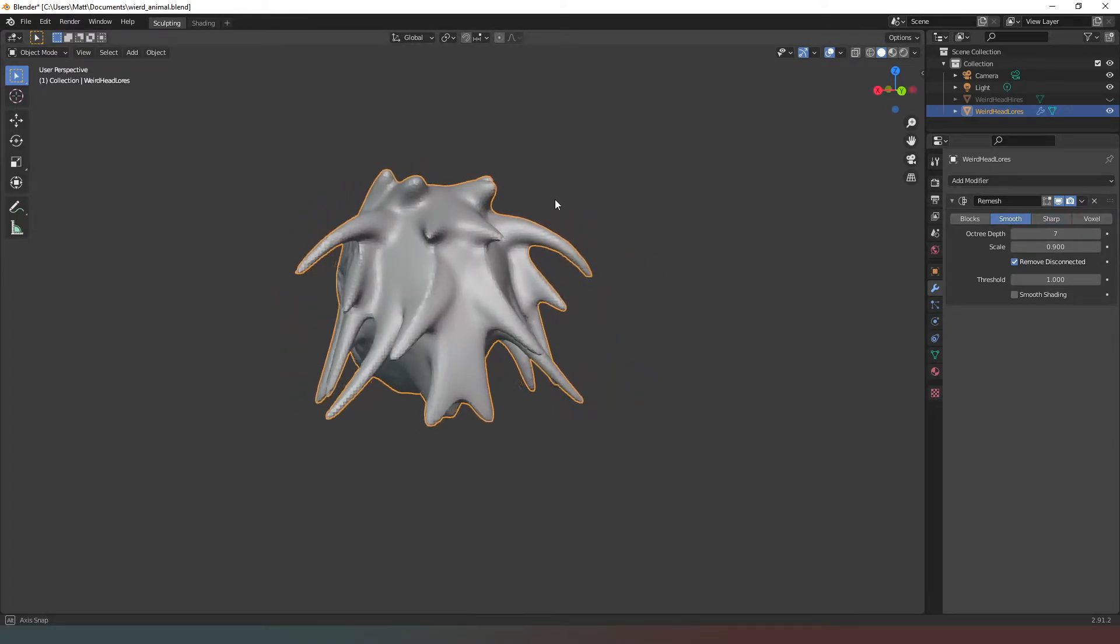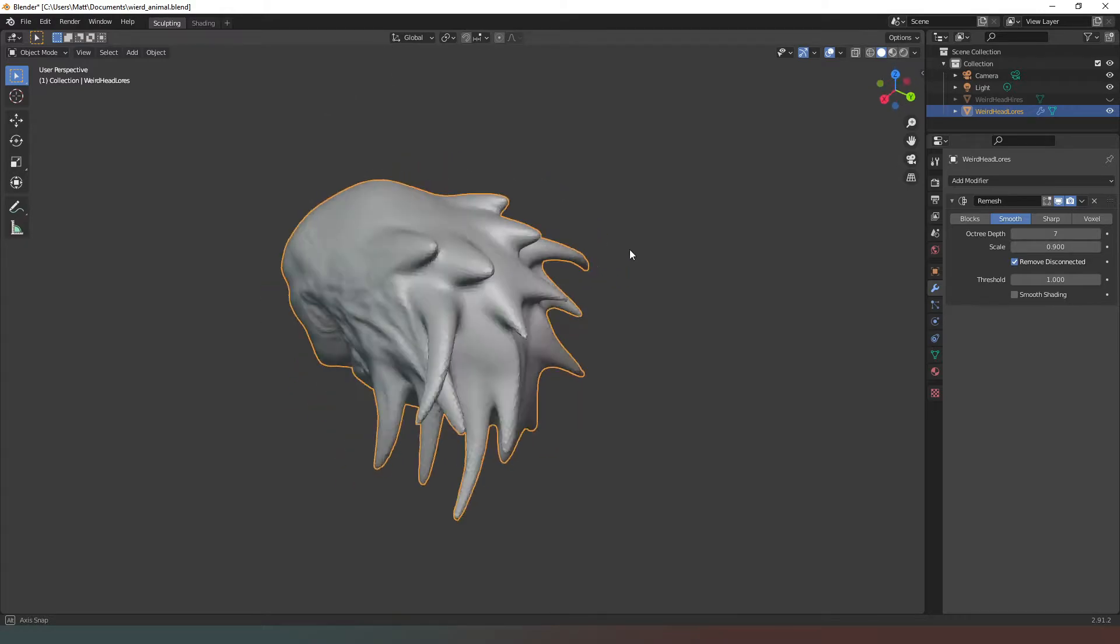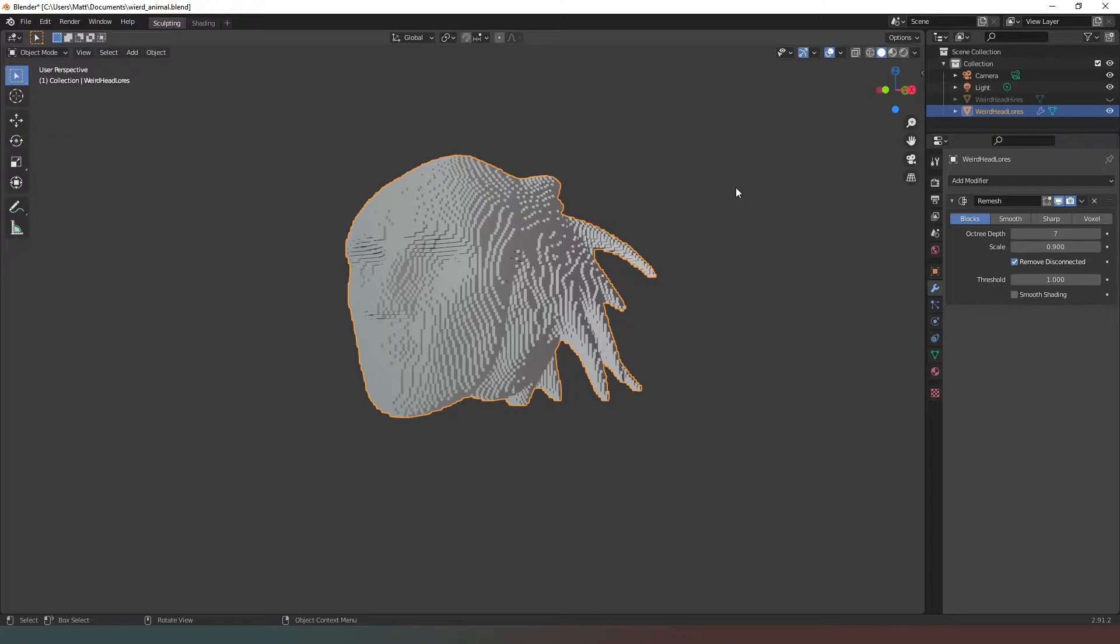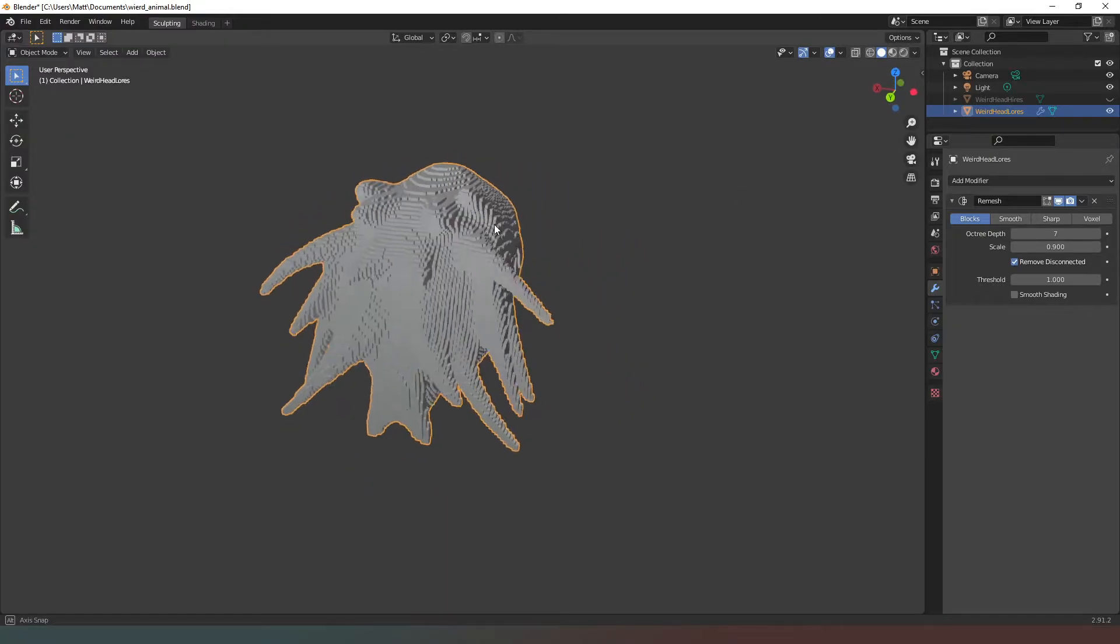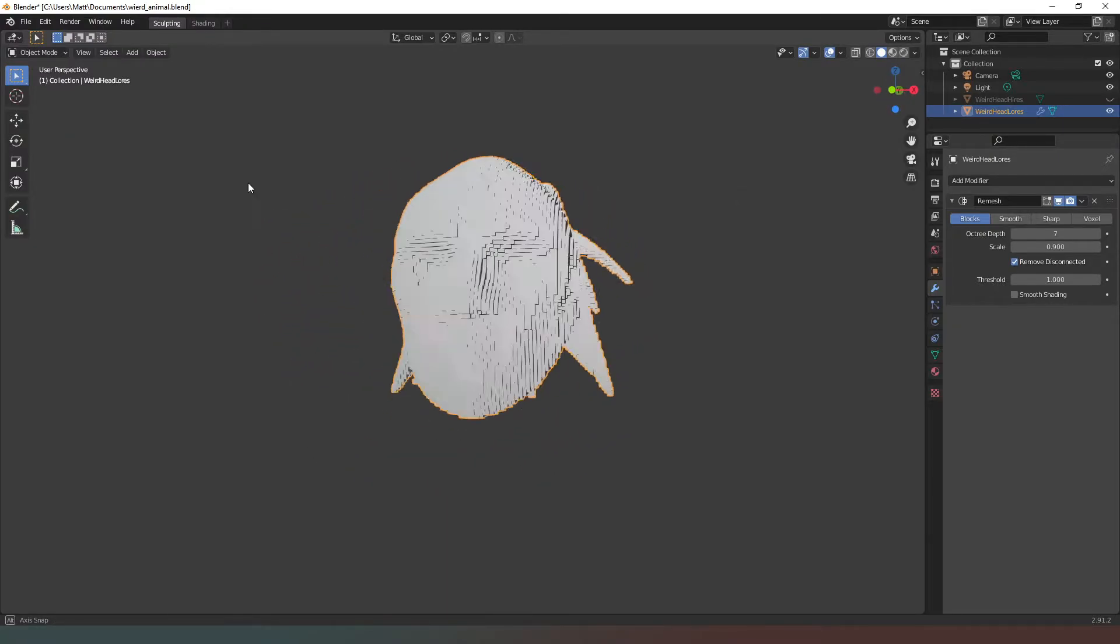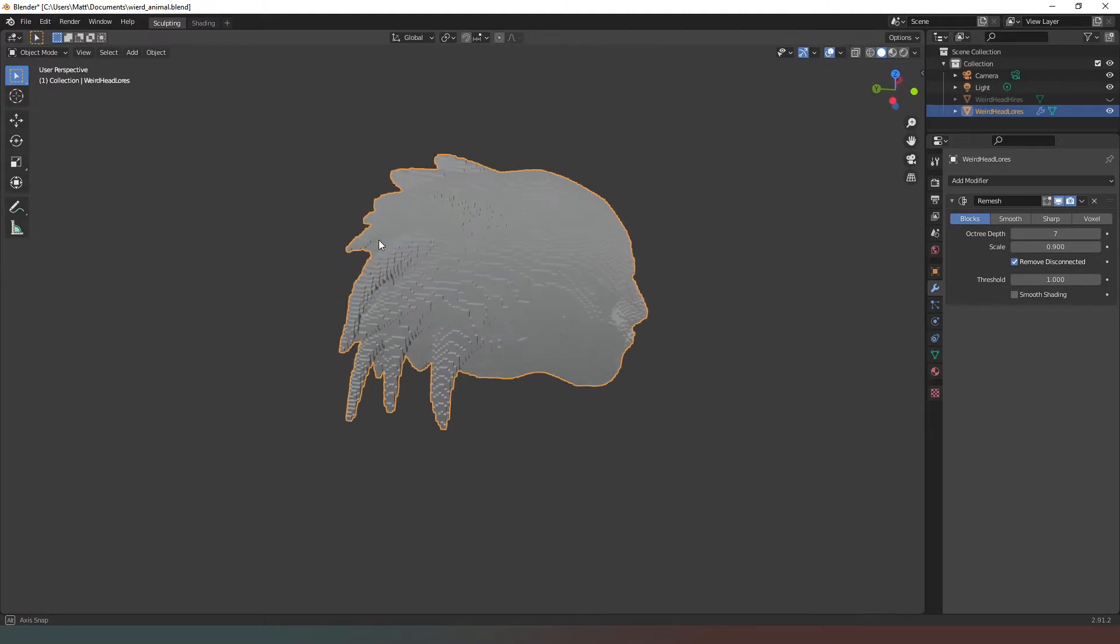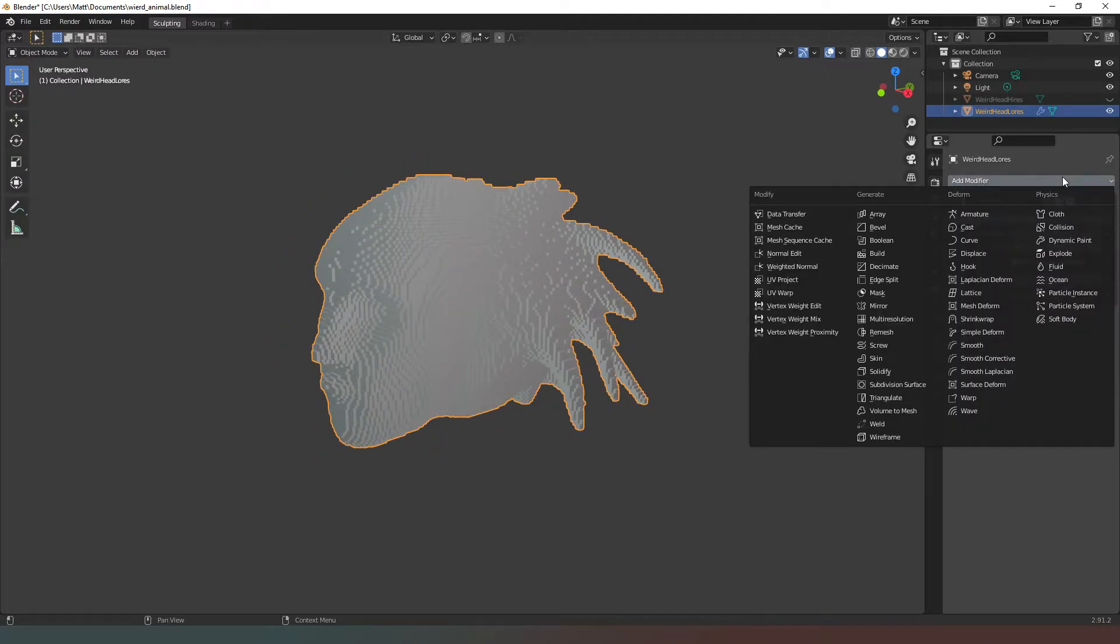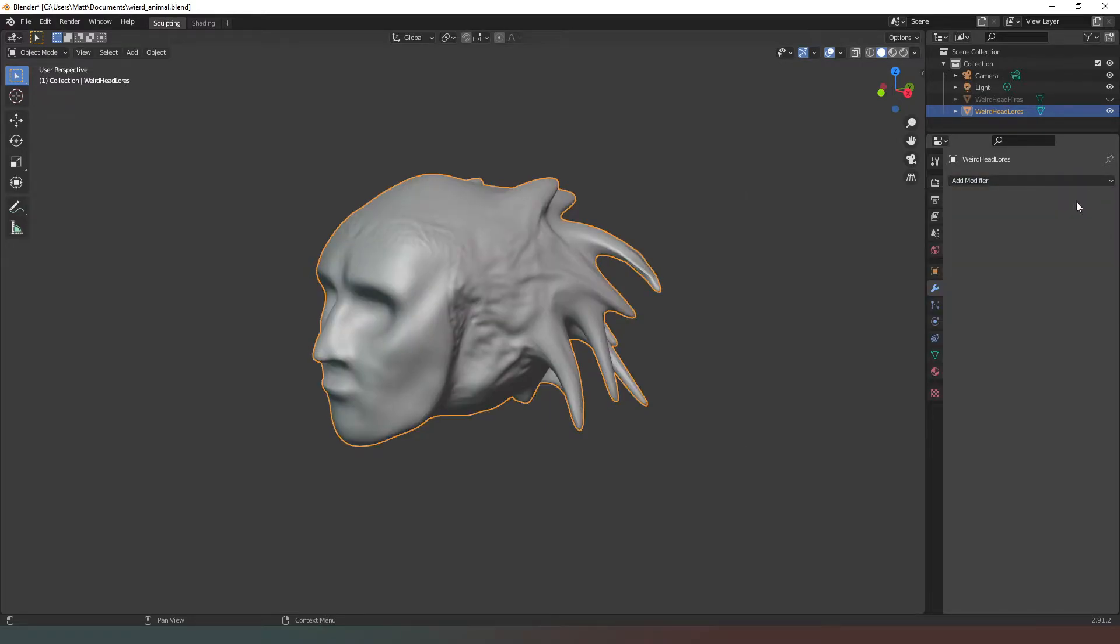If we were to go smooth, we can see that it's a slight improvement. It's still not perfect but it's a step in the right direction. And then blocks is just funky. Gives you a whole Minecraft kind of feel. I like the look but it's not ideal for what we want to do right now. So we're just gonna delete this modifier.